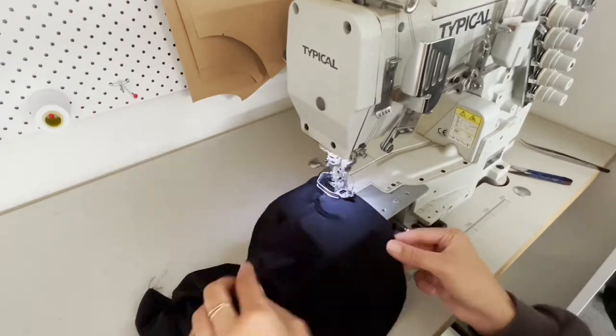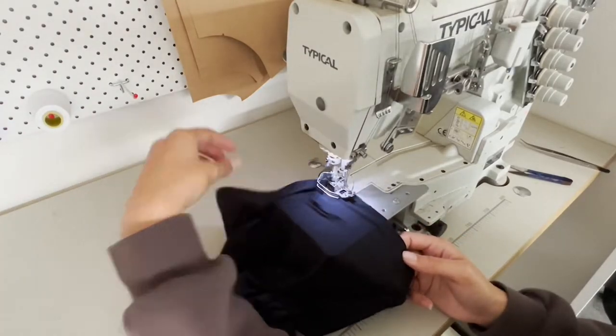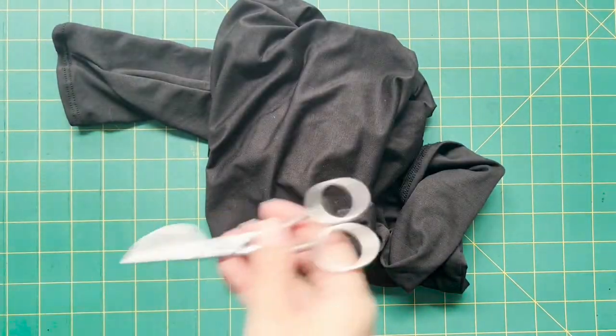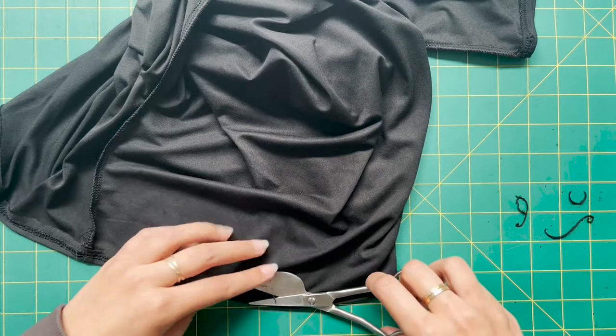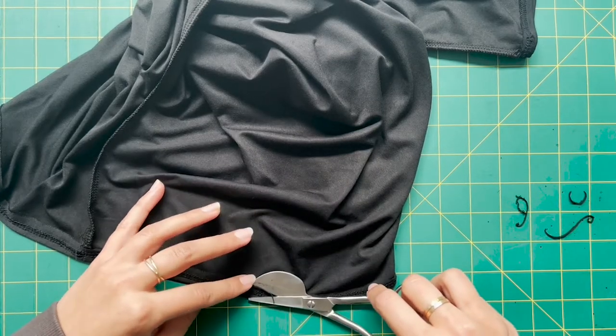So just feed that through your cover stitch machine, ensuring that the chalk line is right on the edge, and then you will be left with this.